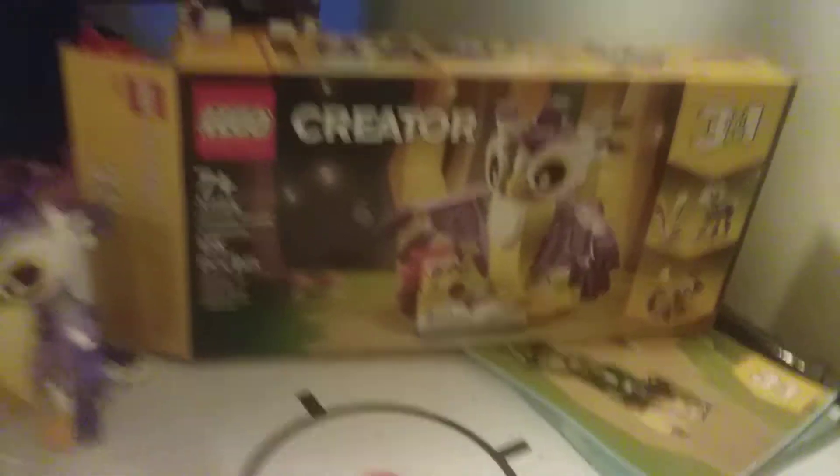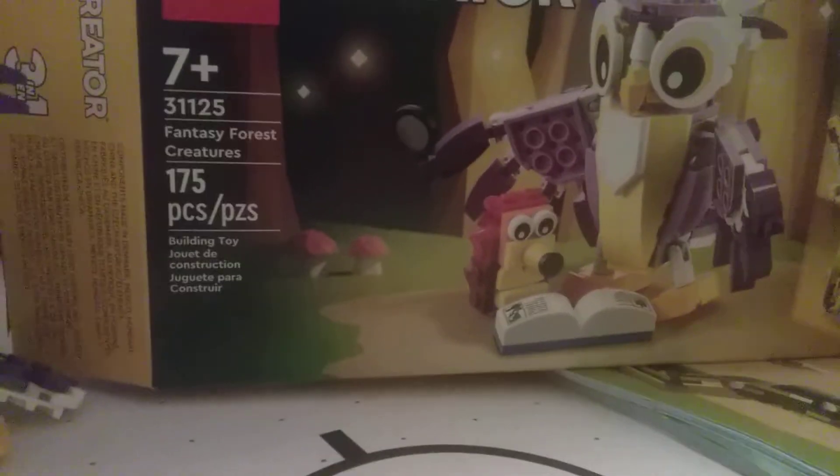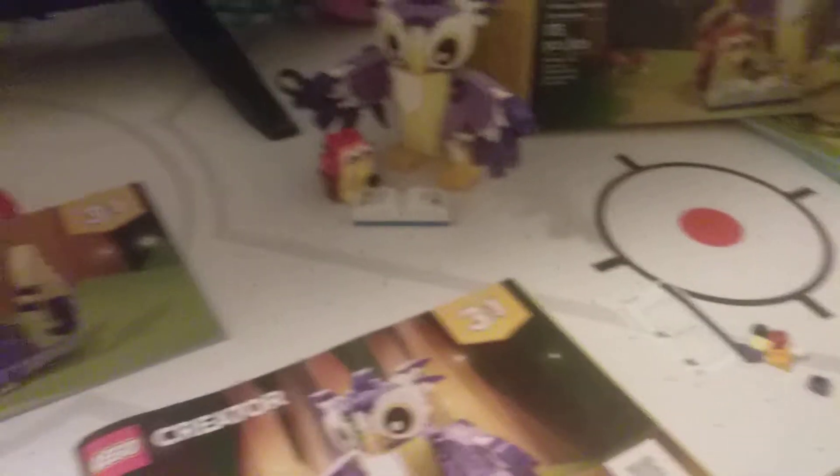Today I got the new LEGO - we got the fantasy forest LEGO. That's why I started with an owl guys. Right now I'm going to get the squirrel.